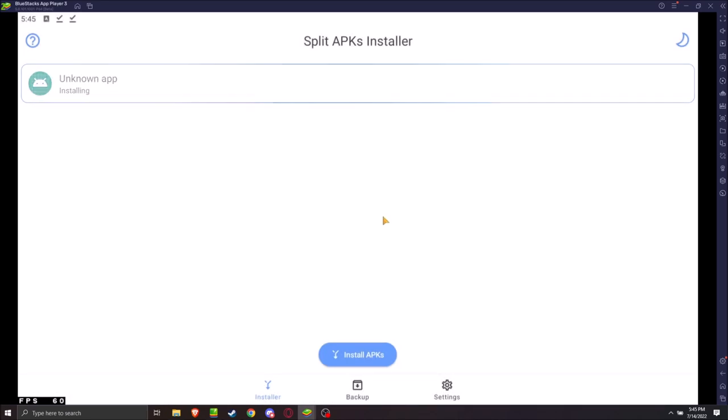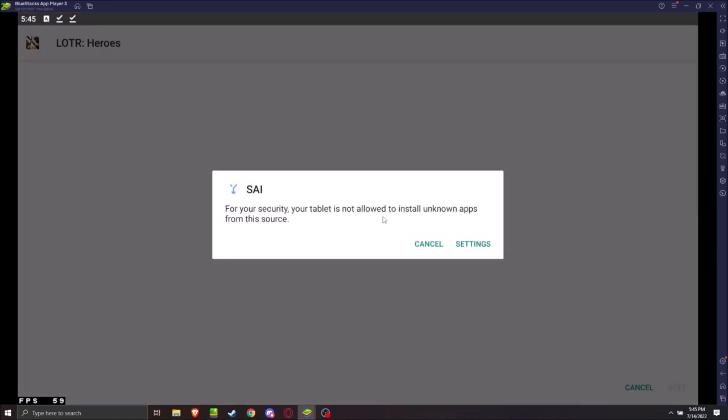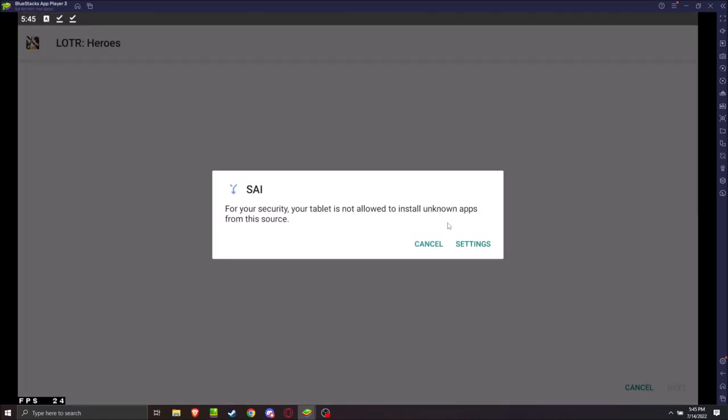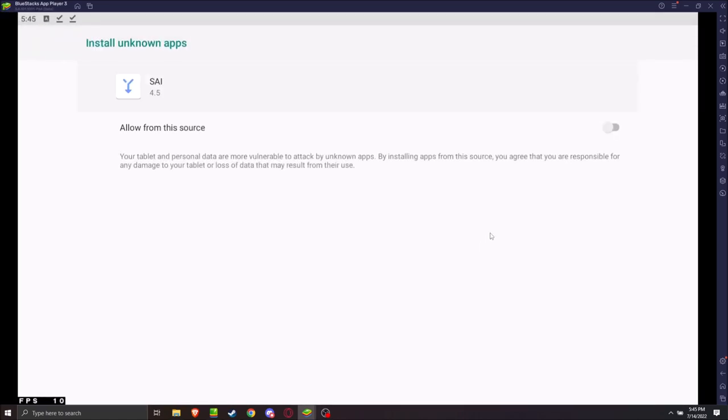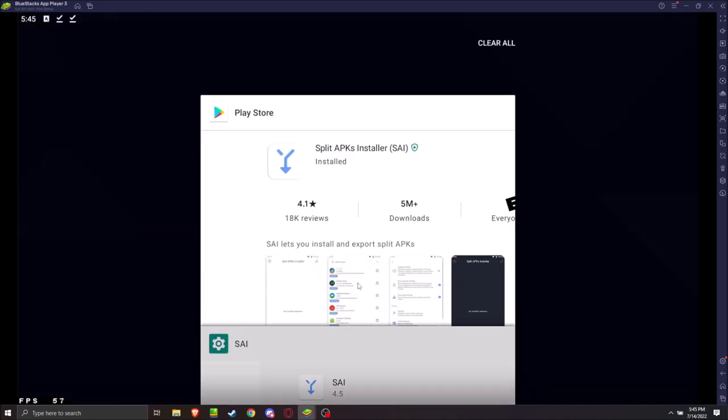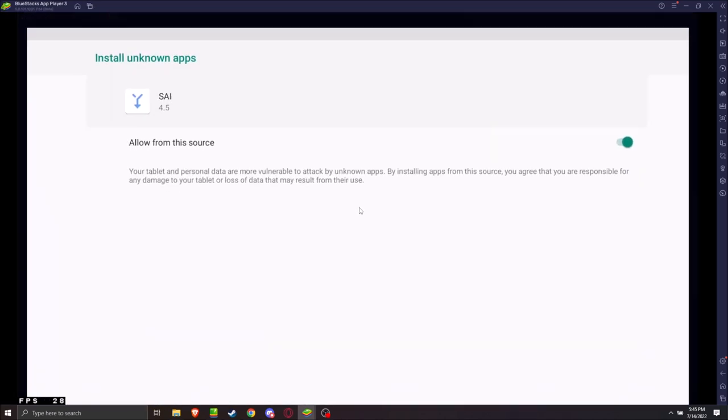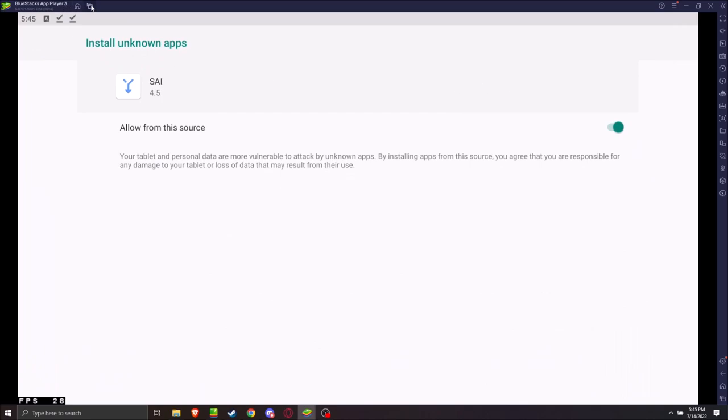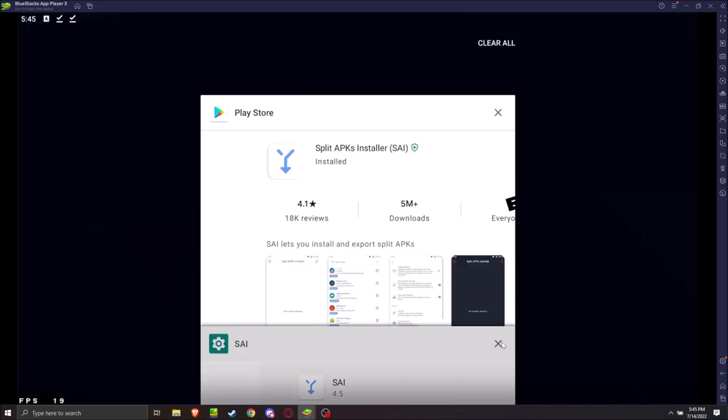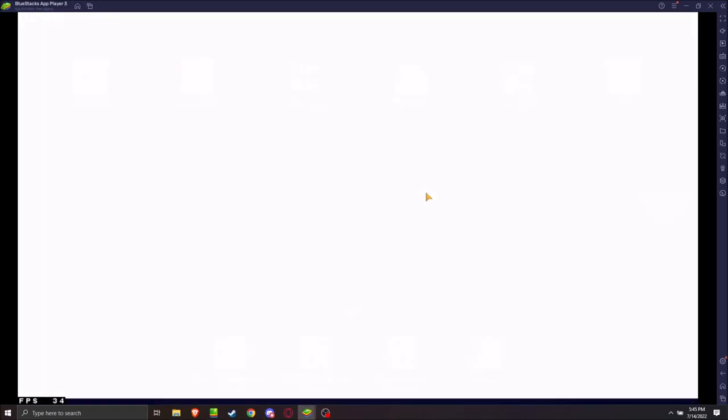And, then Install. And, then it's going to pop this up. You're just going to hit Settings. Allow from this source. And, then you're just going to go back in. And, kill it. Reopen it.